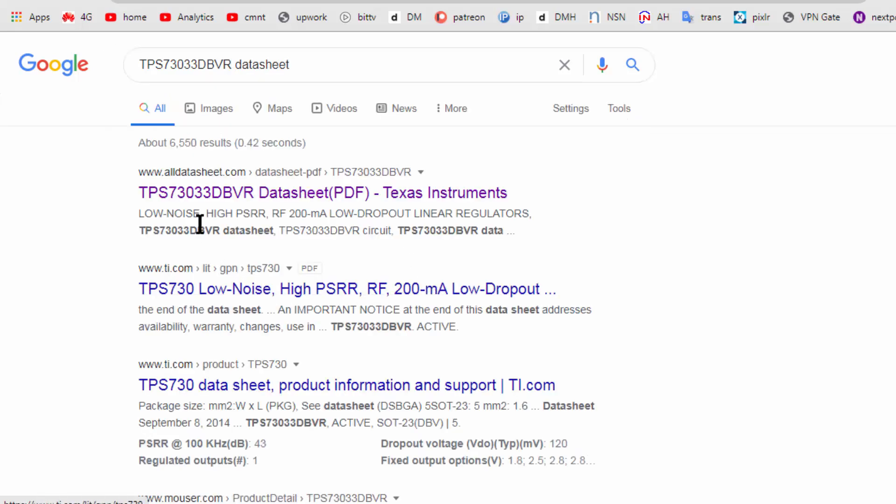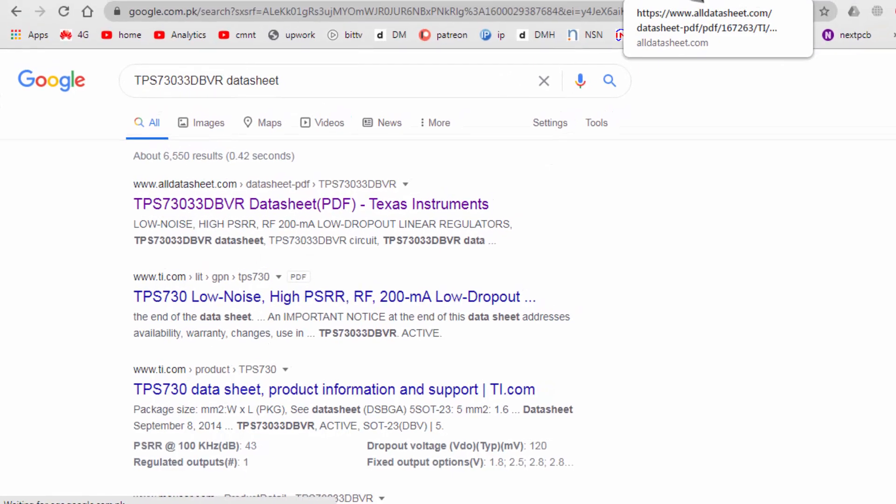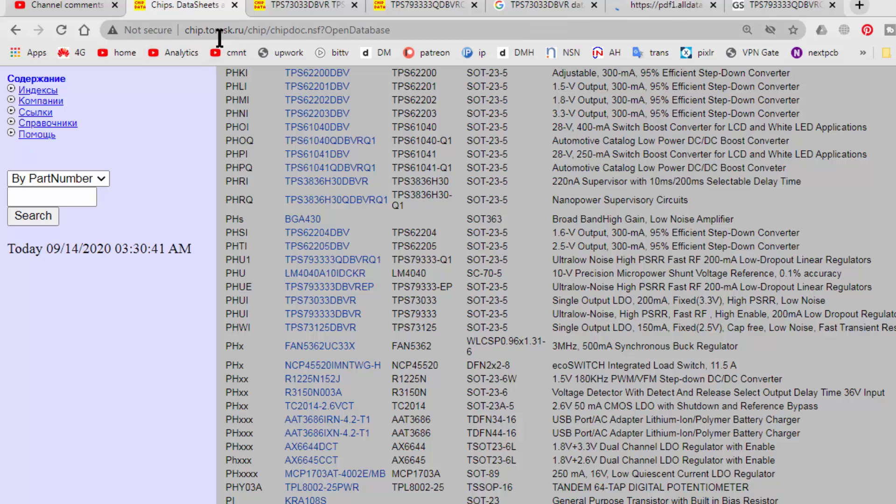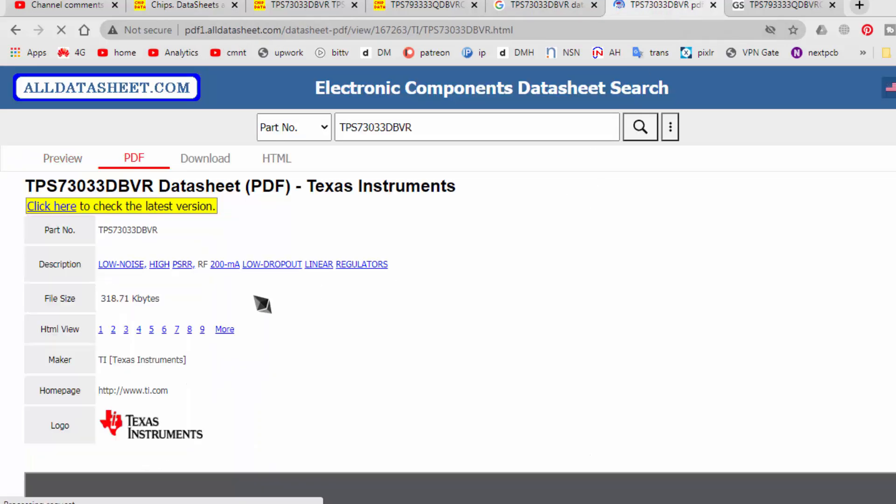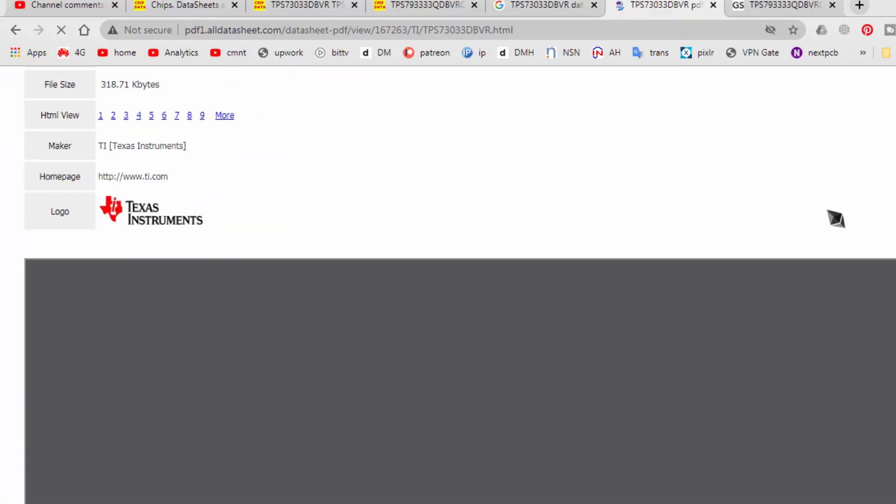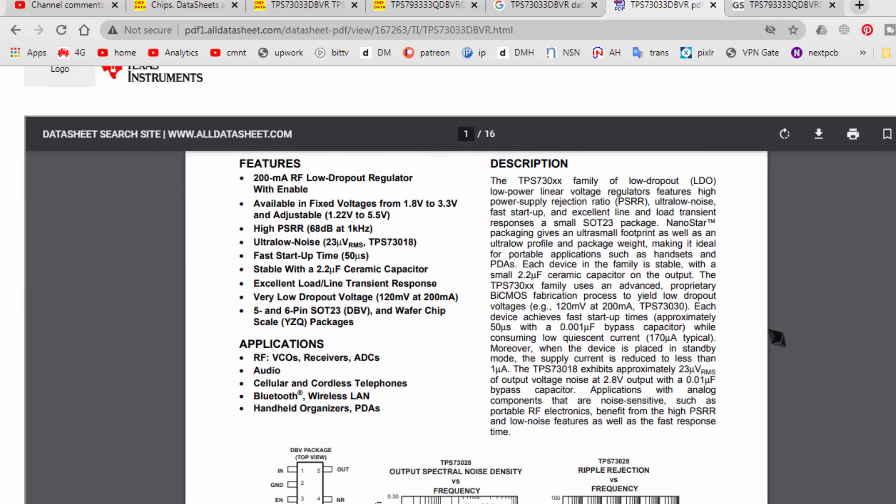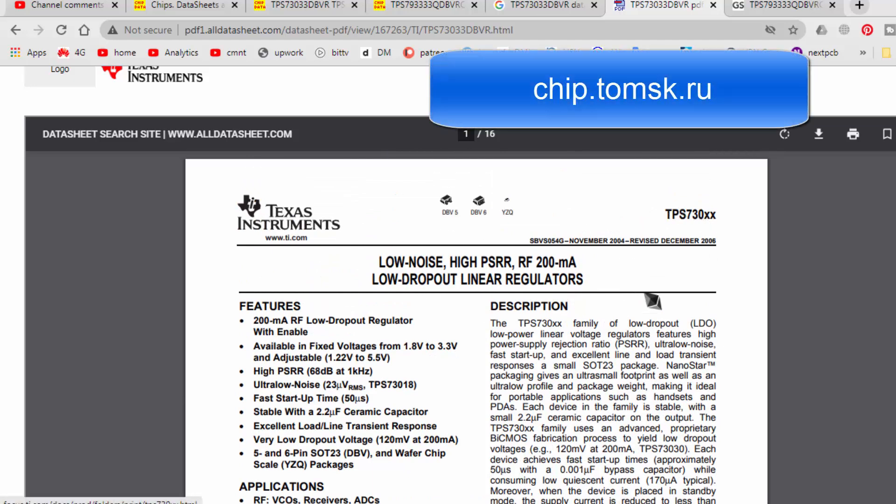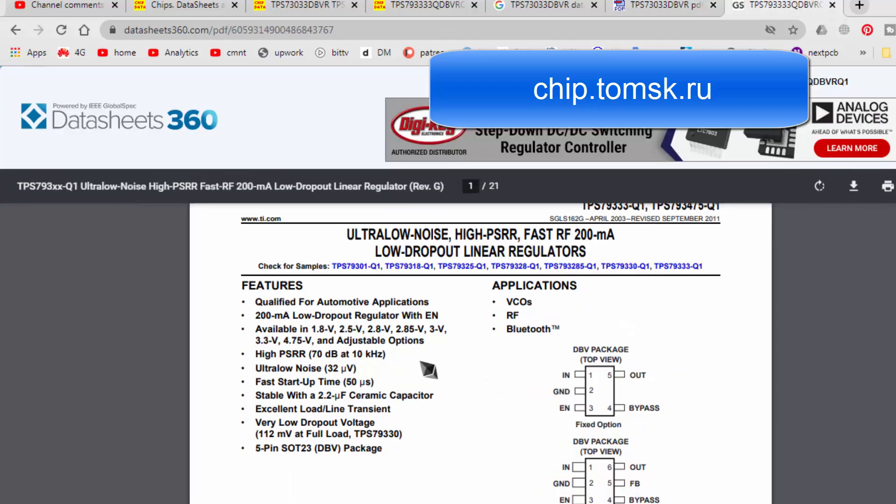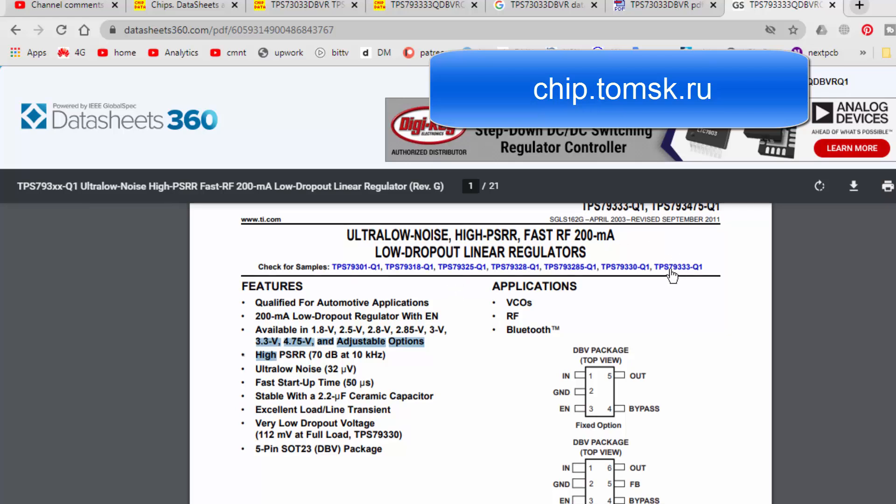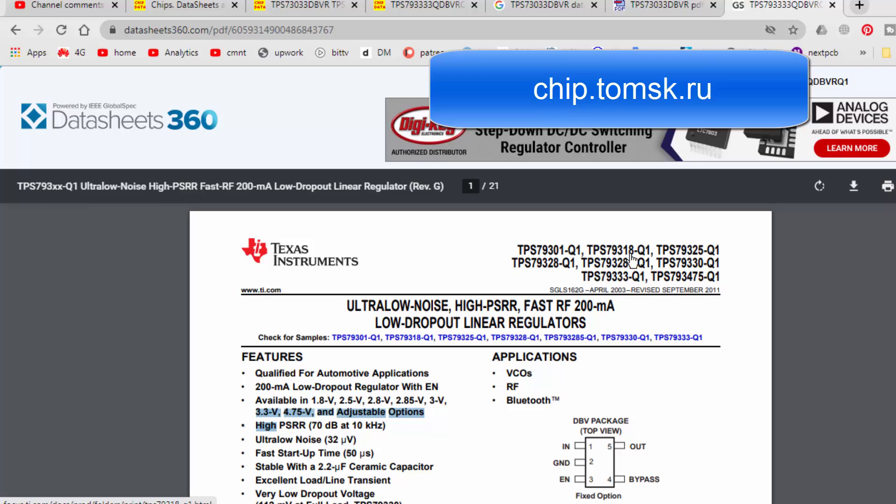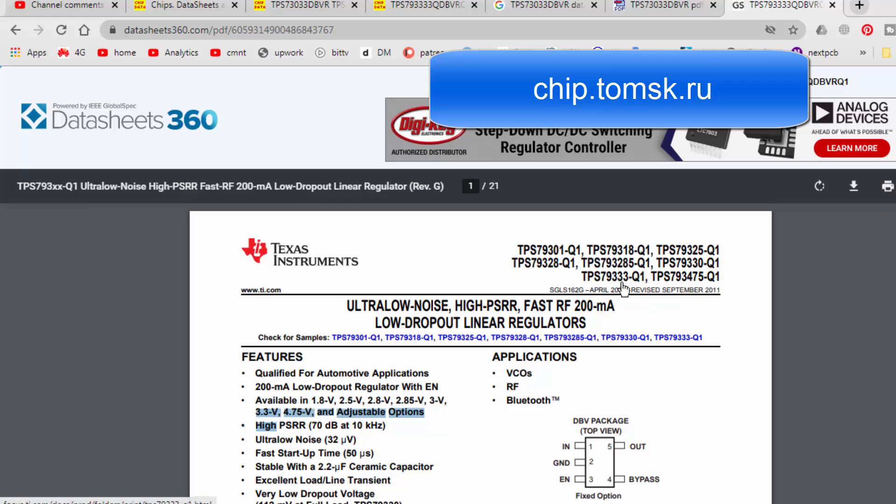Any component we need, we can find it here from this site, chip dot tomsk dot ru. I am not promoting any site or anything. I am just sharing experience to locate a component. So it is the same 7303. It is also 3.3 volt regulator. The last number, it is 3.3. If it is 18, that means it is 1.8 volt regulator. 25, that means 2.5 volt regulator. 28, that means 2.8 volt. 30, that means 3 volt regulator. 33, 3.3 volts. And 475, that means 4.75 volt regulator.